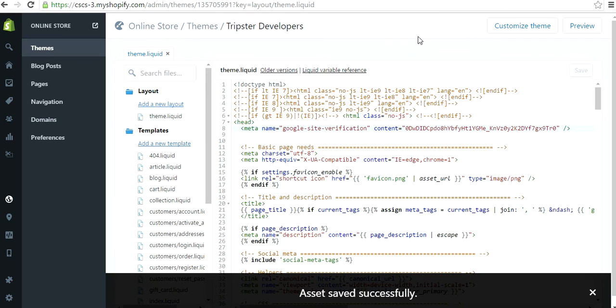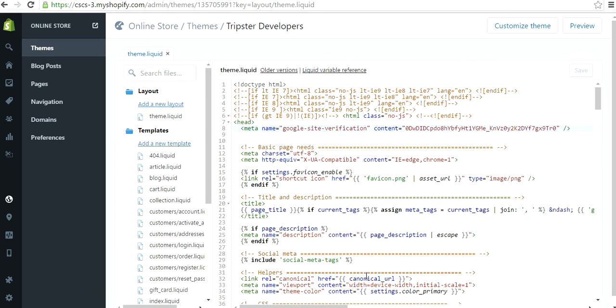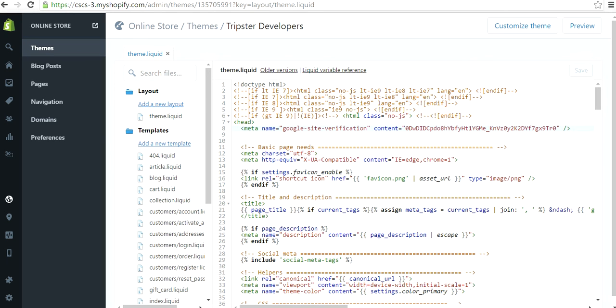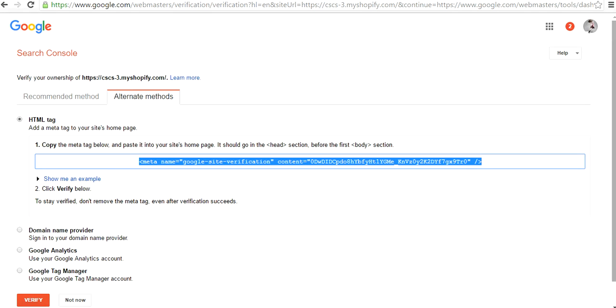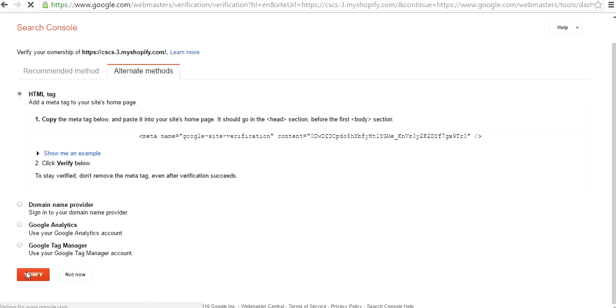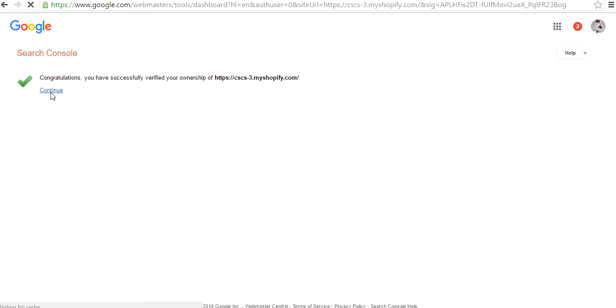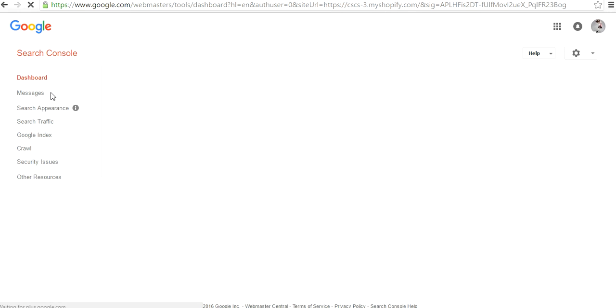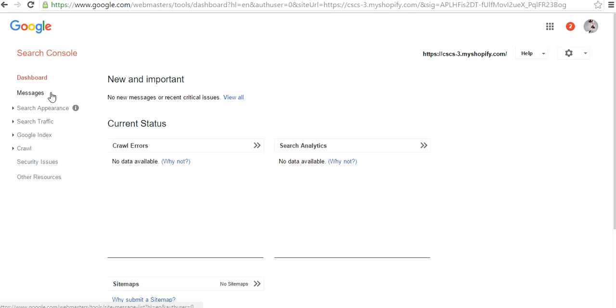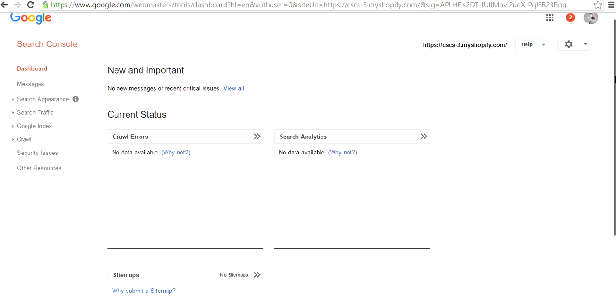As soon as you save successfully, you go back to your Google Webmasters page and press Verify. Congratulations, you have successfully verified your ownership. Perfect.